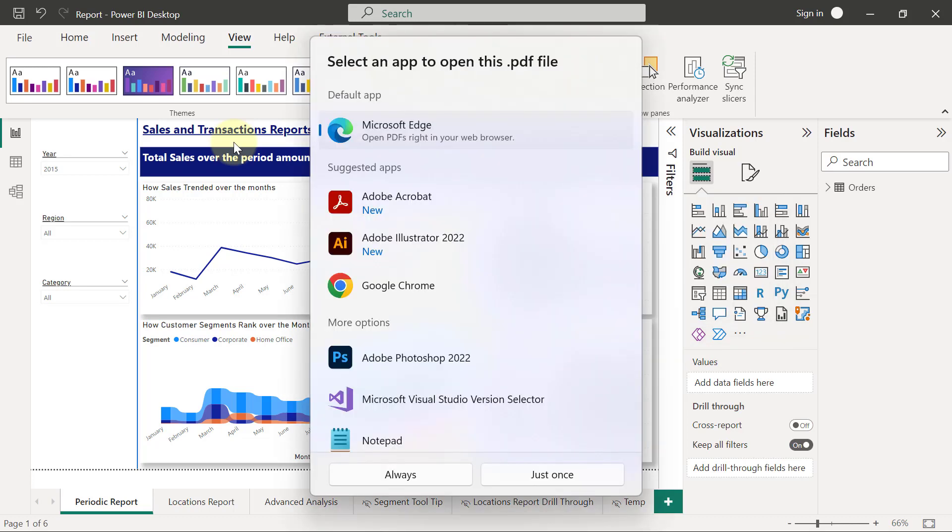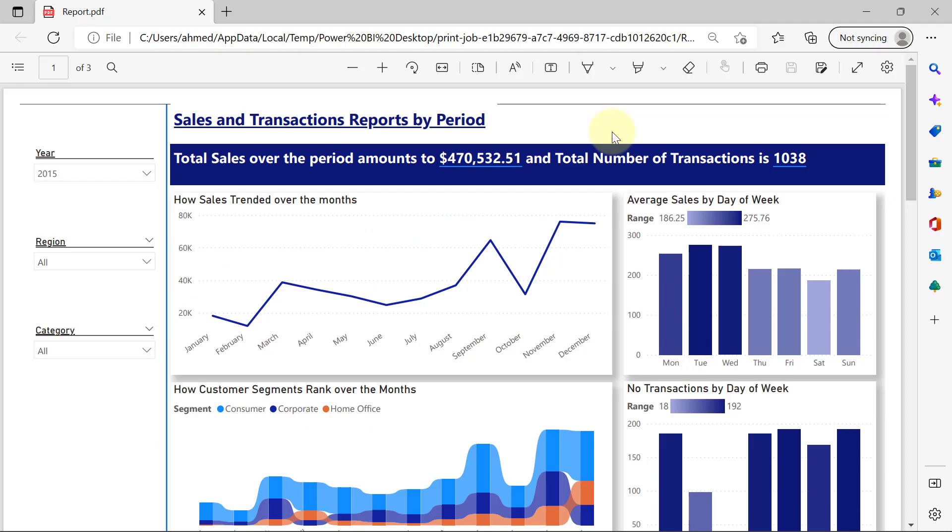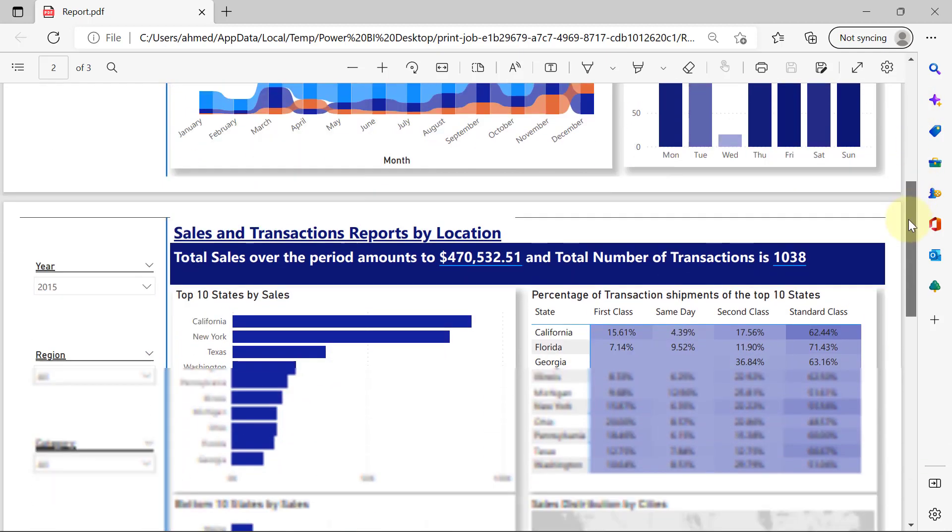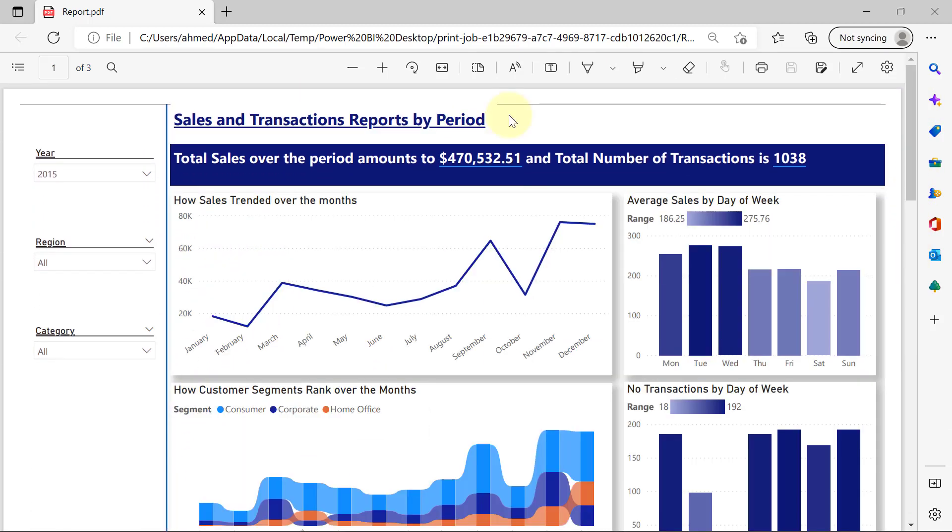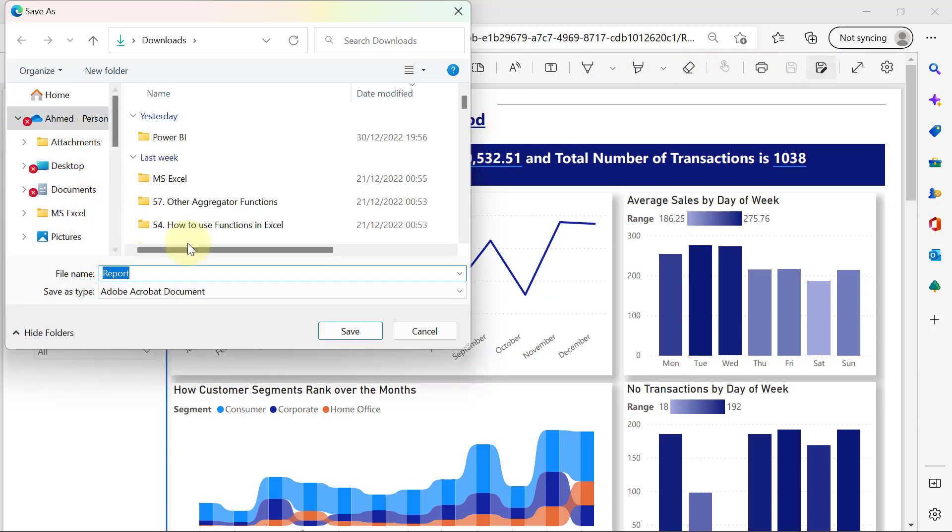Once it's done, you should be able to open the PDF by selecting any application that you can use to view PDF files. And this is our report on PDF. I can scroll down and see all the pages of reports. And from here, I should be able to click on File and save my PDF. You can save this PDF somewhere.